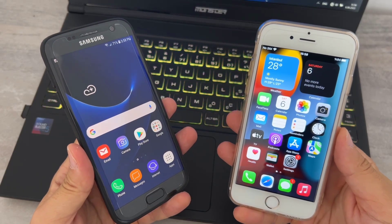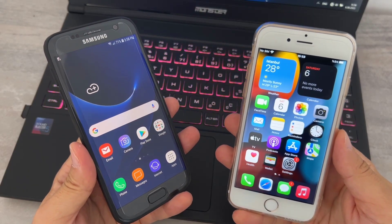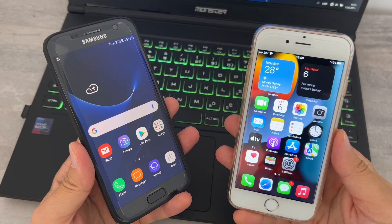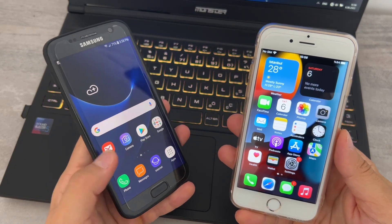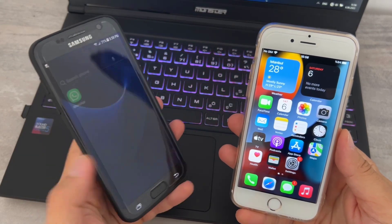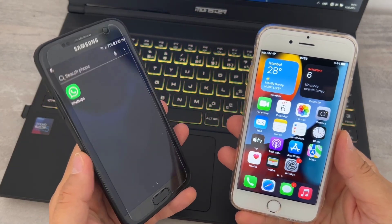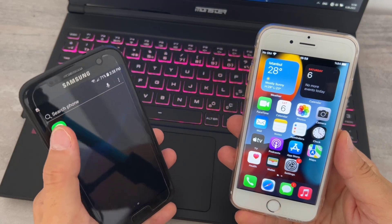Hello my friends, welcome back to another video of Tech Over. Today in this video I'm just going to be showing how we can transfer WhatsApp messages from your Android device to iPhone.